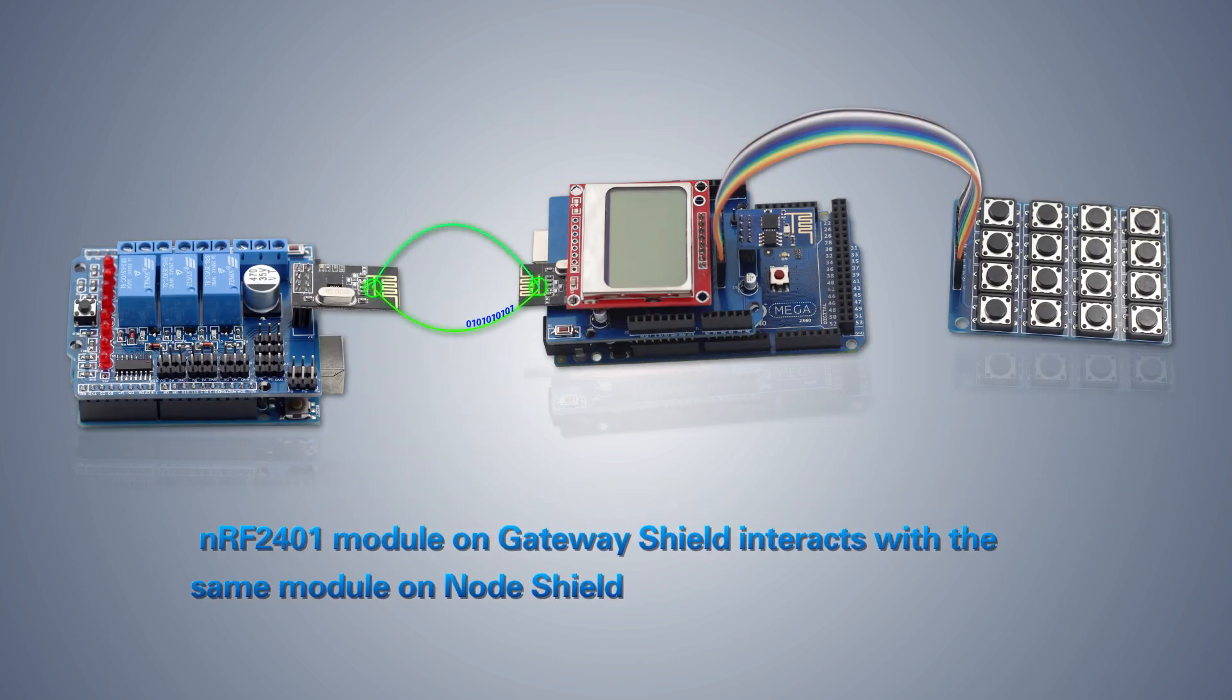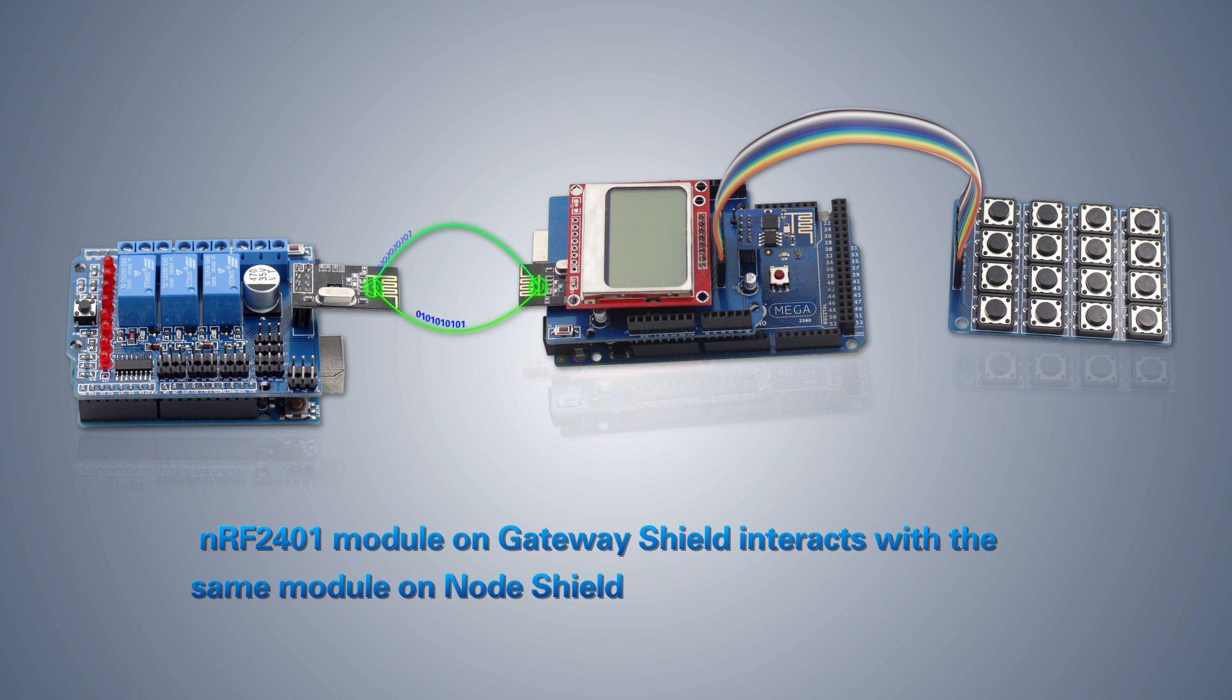The RF24L01 wireless module is for data sending and receiving. Both the gateway and node shields contain this module which supports data interaction between them.